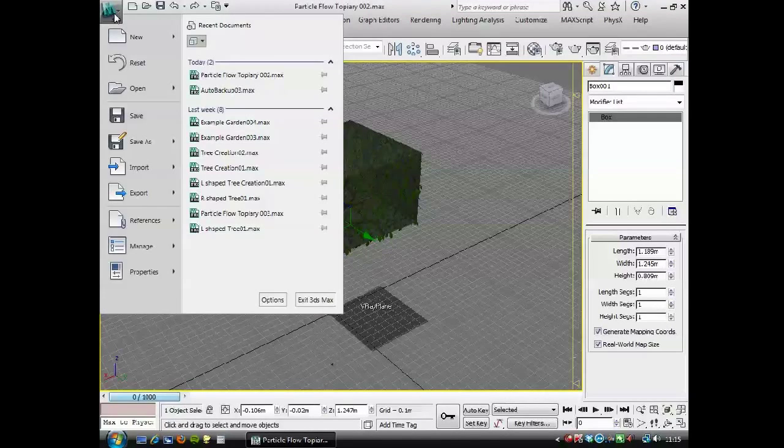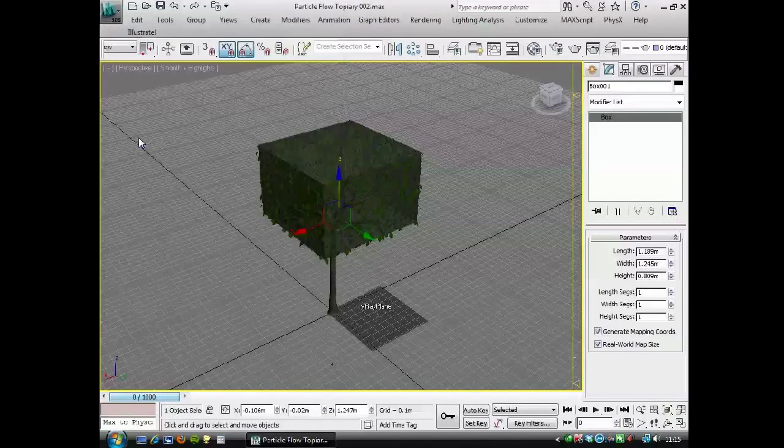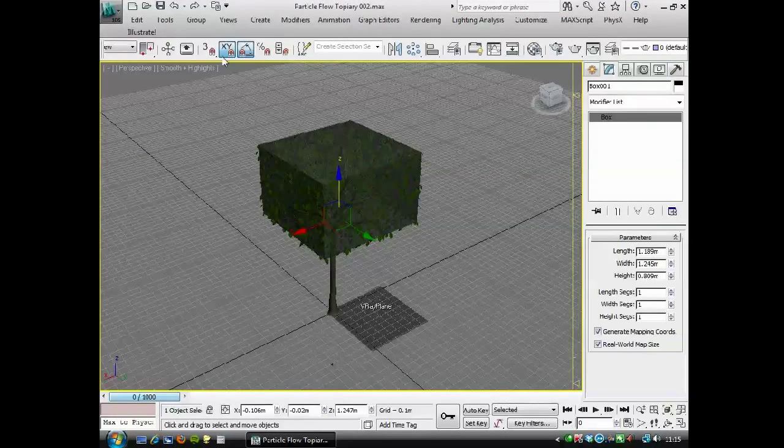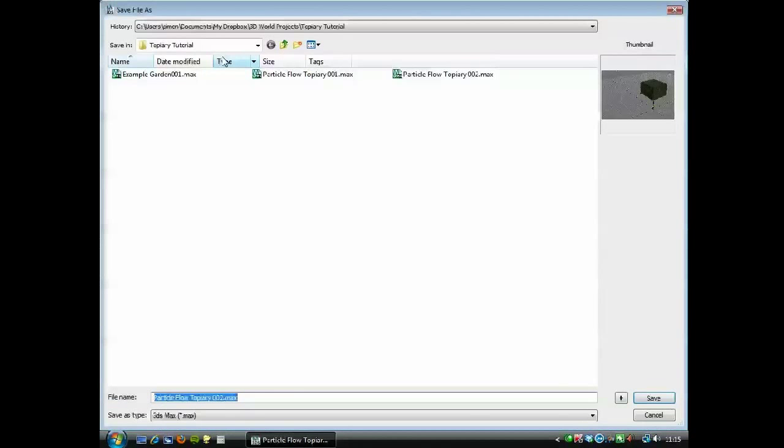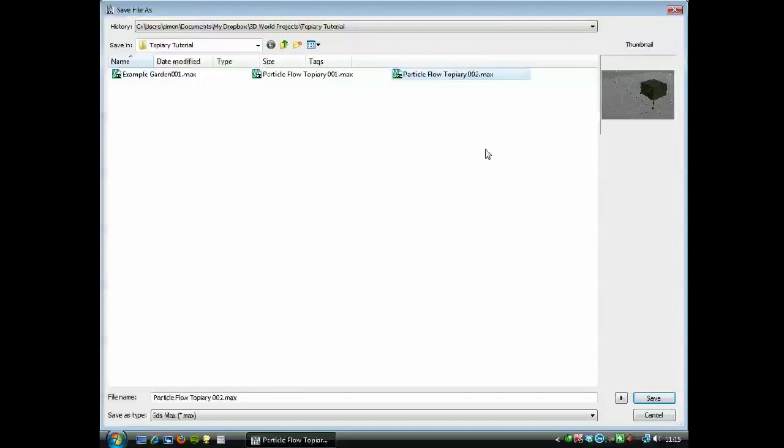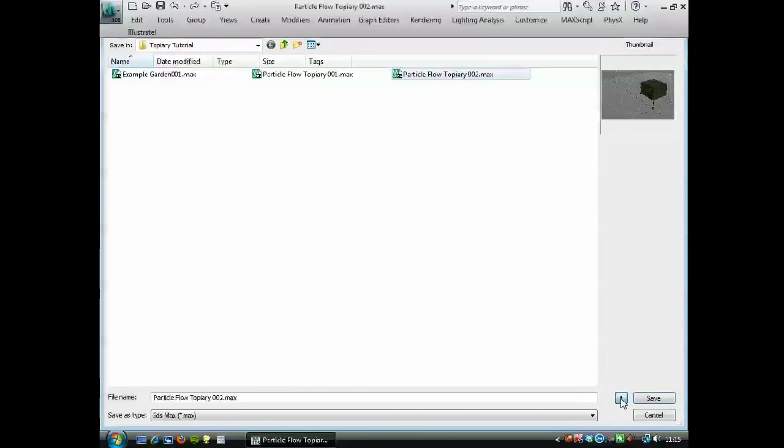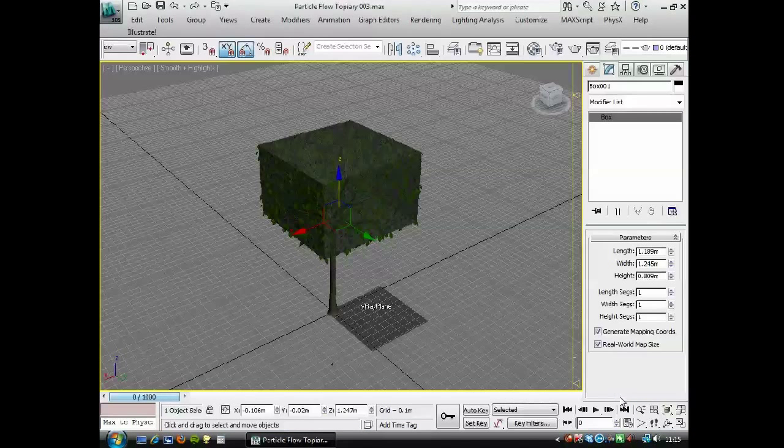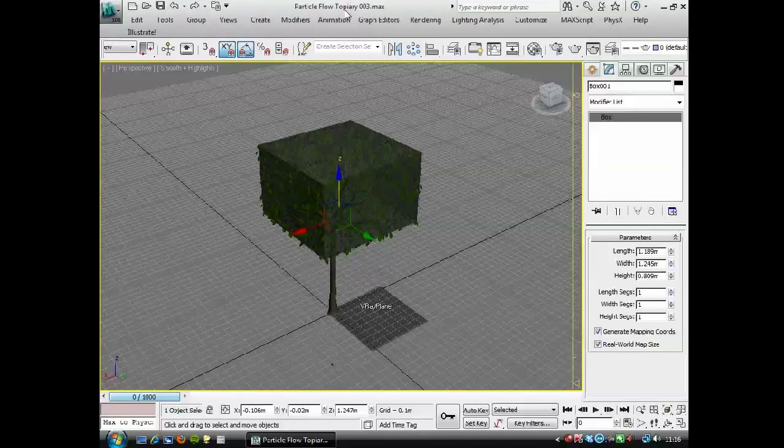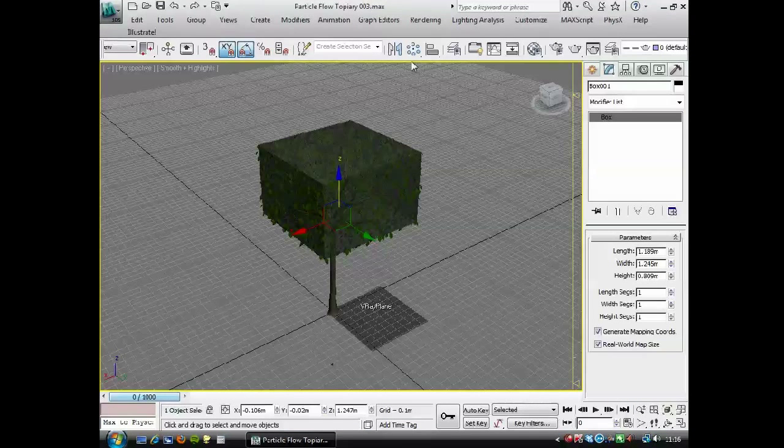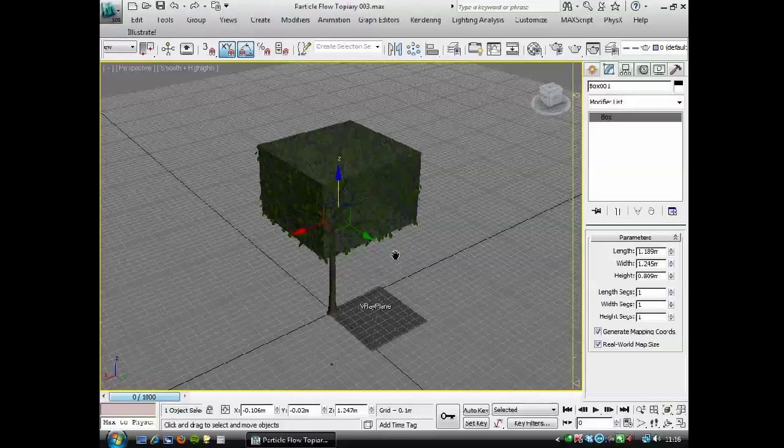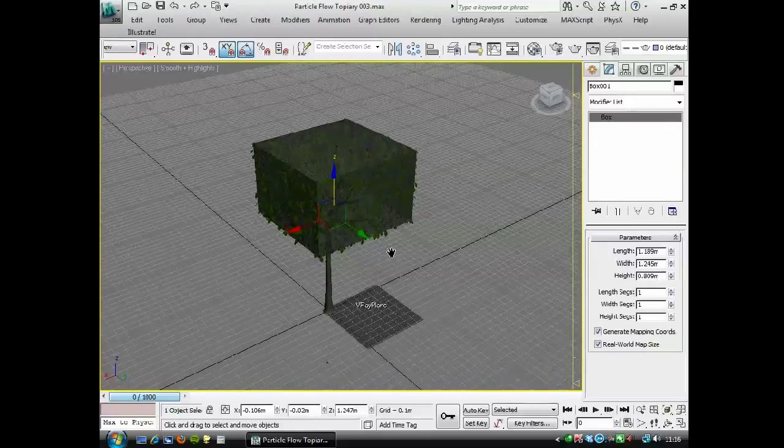Okay, so I'm going to go to File, Save As. I'm just going to click to and press the Add. So Particle Flow Topiary 3. Now this is the file that you'll open next time you want to create a different shape tree.